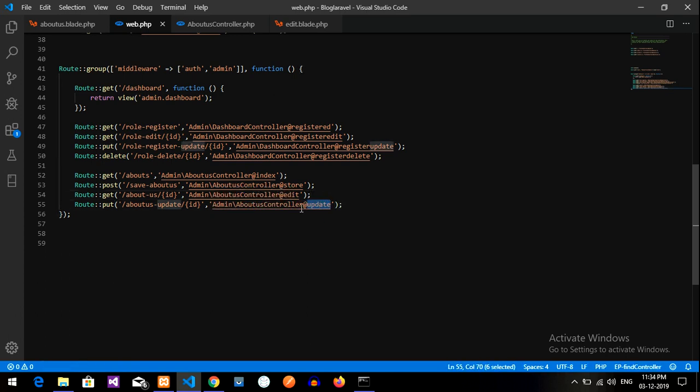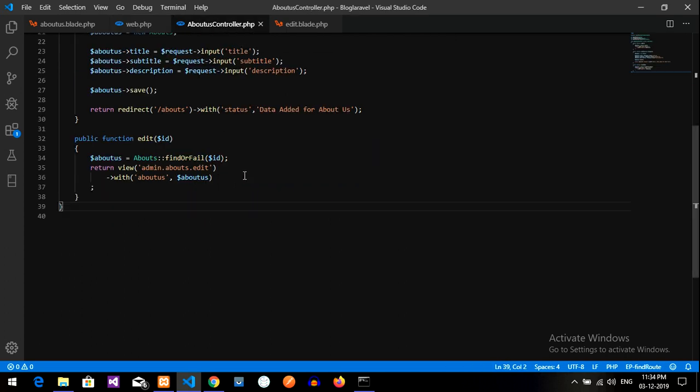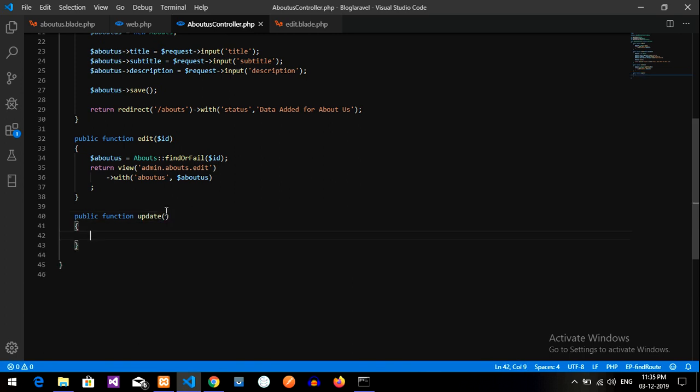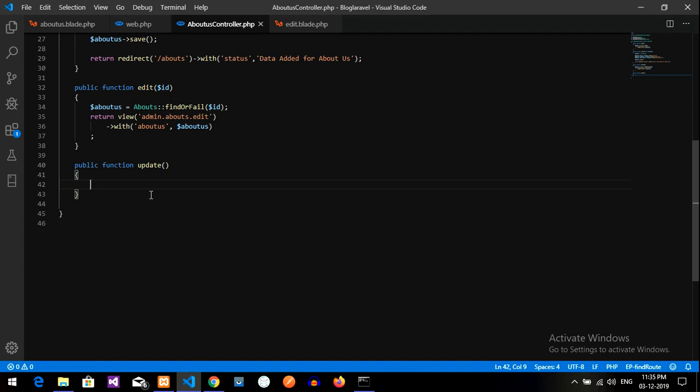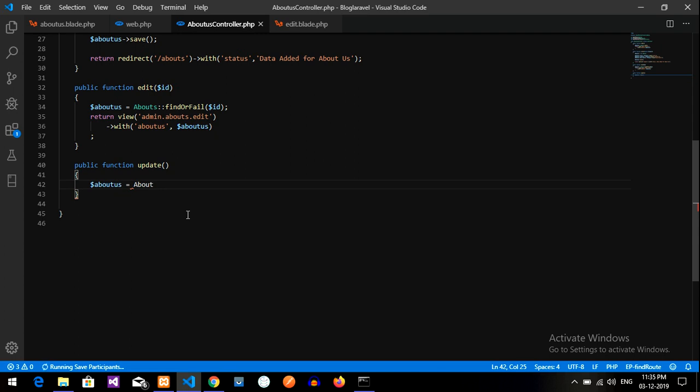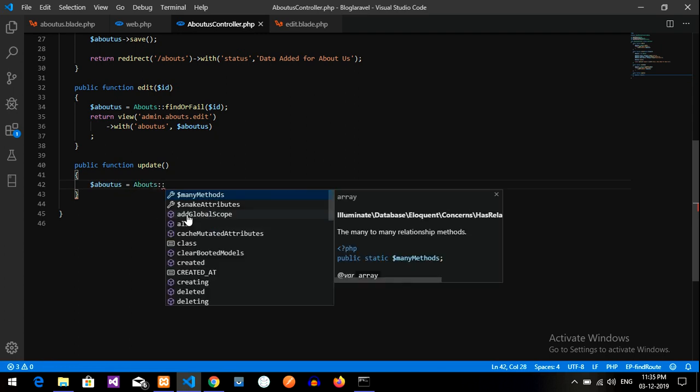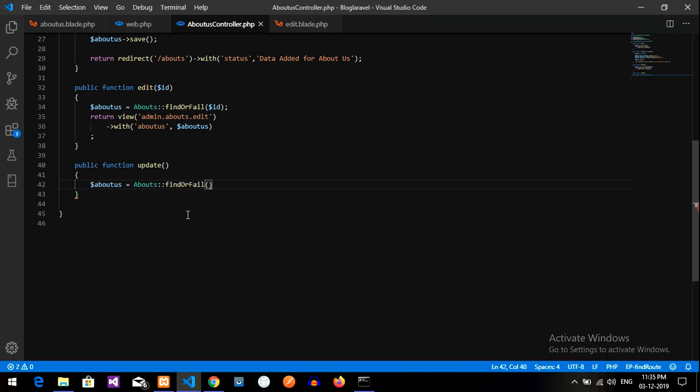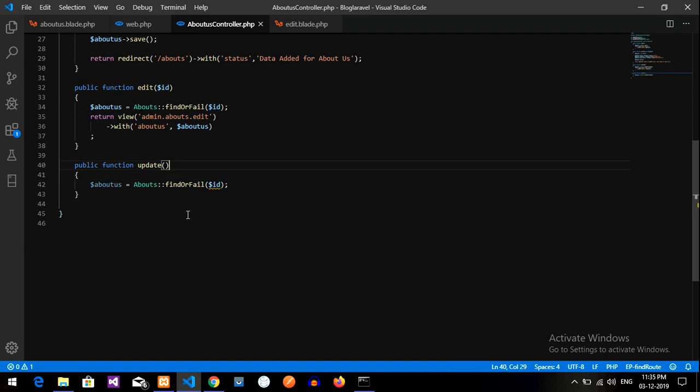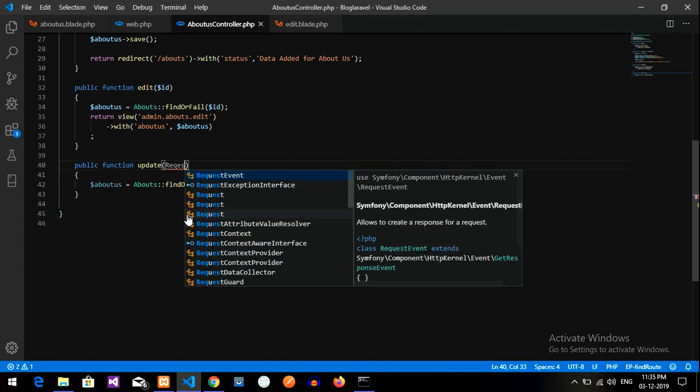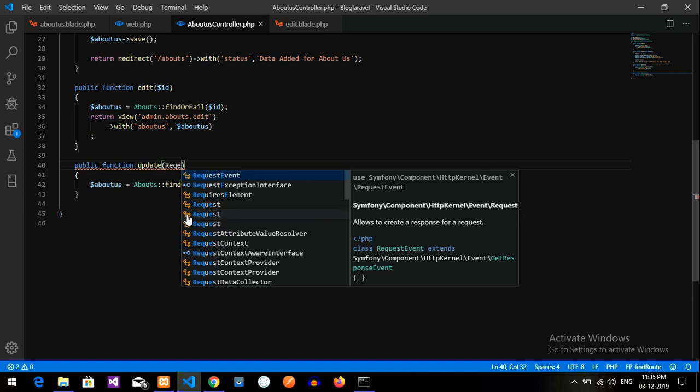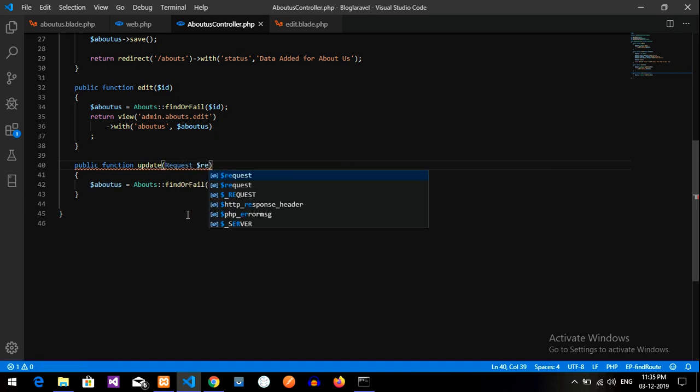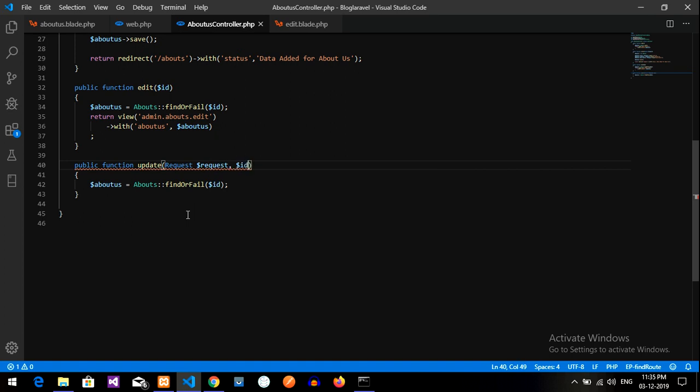So now let us copy this and go to your controller. Let me get back to the controller and create a function. So public function update, the name you have given in the URL. Now we have to find it. First, let us create a variable called about us equals where I am going to find the ID. This is my model about us table, Eloquent model, where I am going to find or file the ID dollar ID. And let us pass the request, request dollar request comma and the ID.